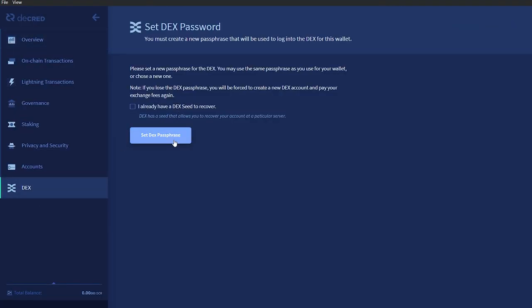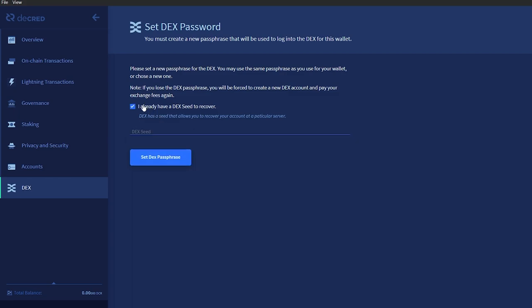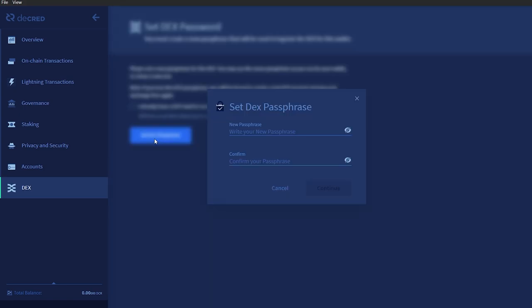Here, you will set your DEX password. The password may be the same as the one you use for your normal wallet or something unique. If you have used the DEX before and have a DEX seed to recover, you can enter it here. Click set DEX passphrase and enter your chosen password.